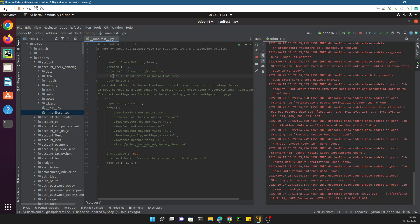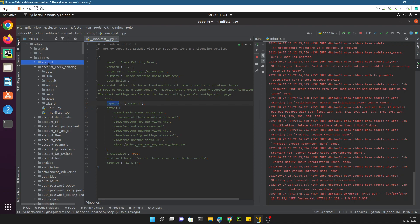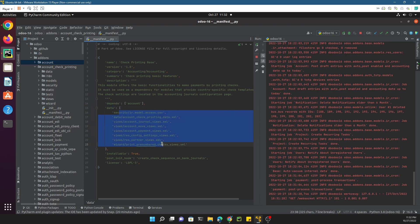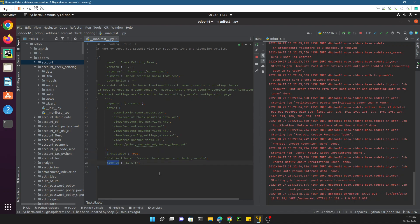The depends section is important. If you want to customize features that are available in account, you need to add that module in this depends section. Then there's the data section where you need to add all the views related and security related things. Installable true means that you want to make it installable. If you make it installable false, then you will not be able to install this one. There's also pre-post init hook which will execute, and the license which you need to define.